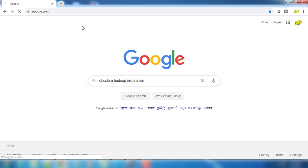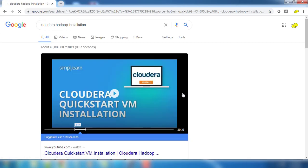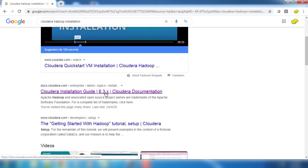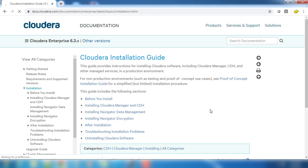Hello, in this video we will see how to install Cloudera Manager. We will get the documentation link by searching Cloudera installation in Google.